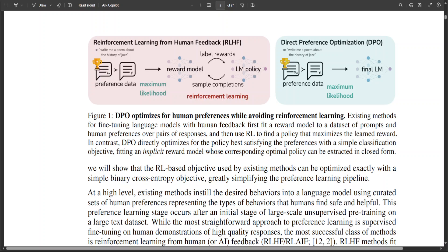If you look on the left hand side you will see that there are two preference data points: YW and Y1, which are the preferred and dis-preferred responses, whereas X at the top is the prompt. This makes DPO simple to use in practice, and it is already being used by a lot of models such as Intel's Neural Chat and also Zephyr. This technique removes the reward model and replaces it with a very simple loss function.